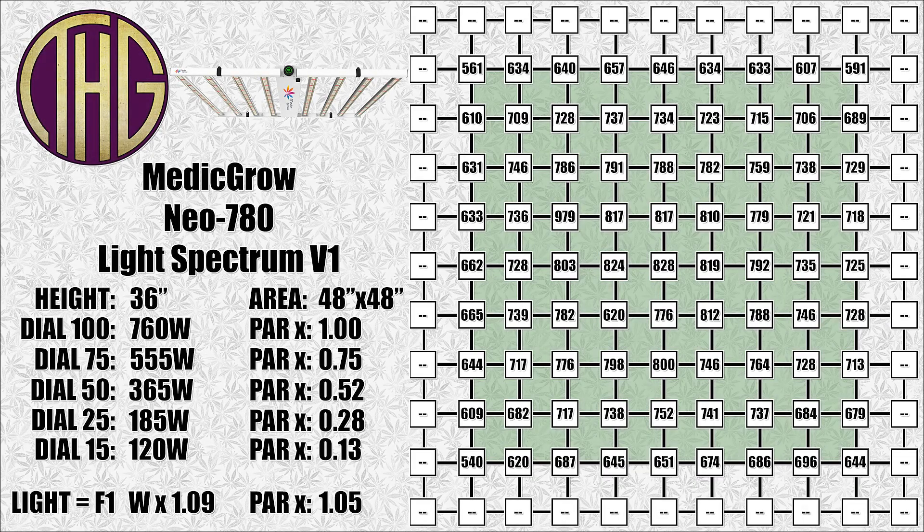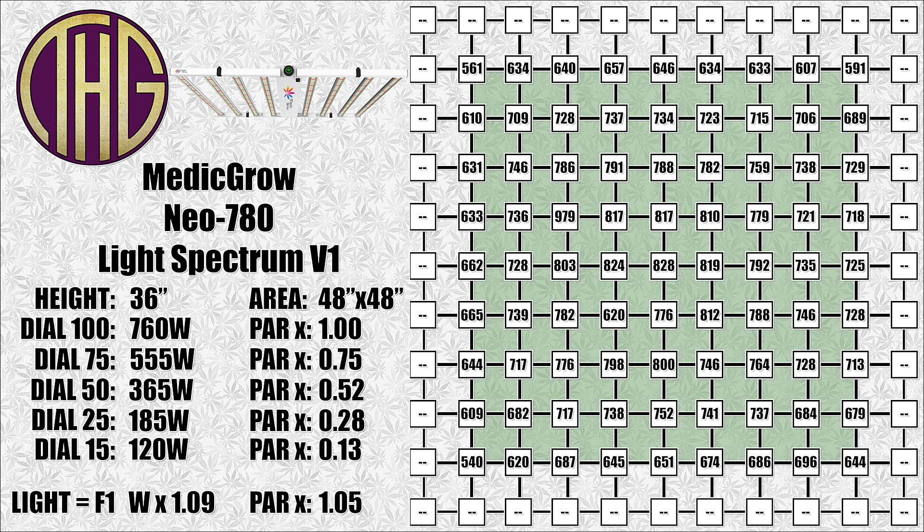Moving the light to 36 inches above the sensor, the center PAR level jumps up to 828 PAR, with the corners being between 540 and 640. To be honest, this may be the closest I would ever have this unit if it is turned up all the way, as this is an absolute ton of light that would be able to carry you through flower easily.